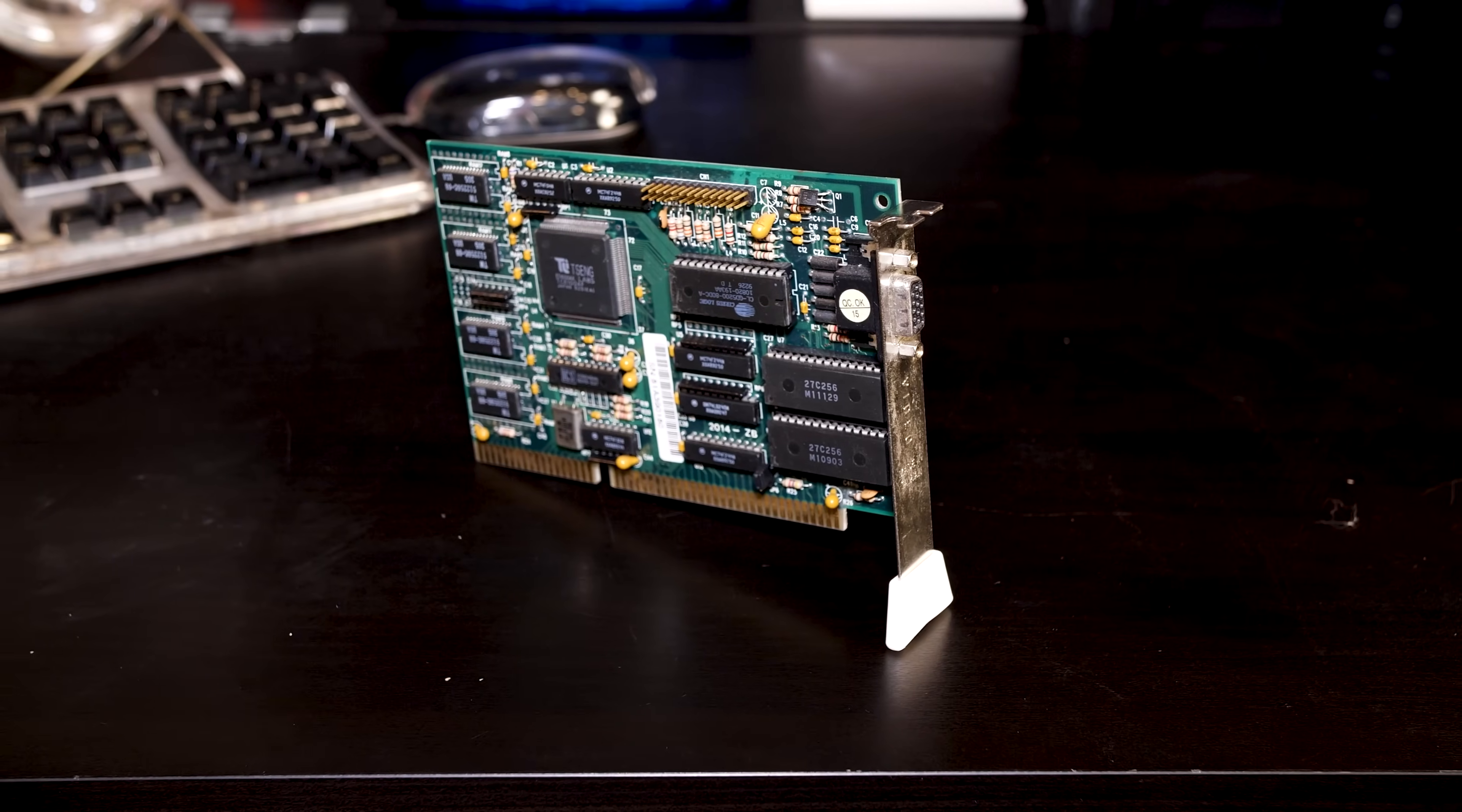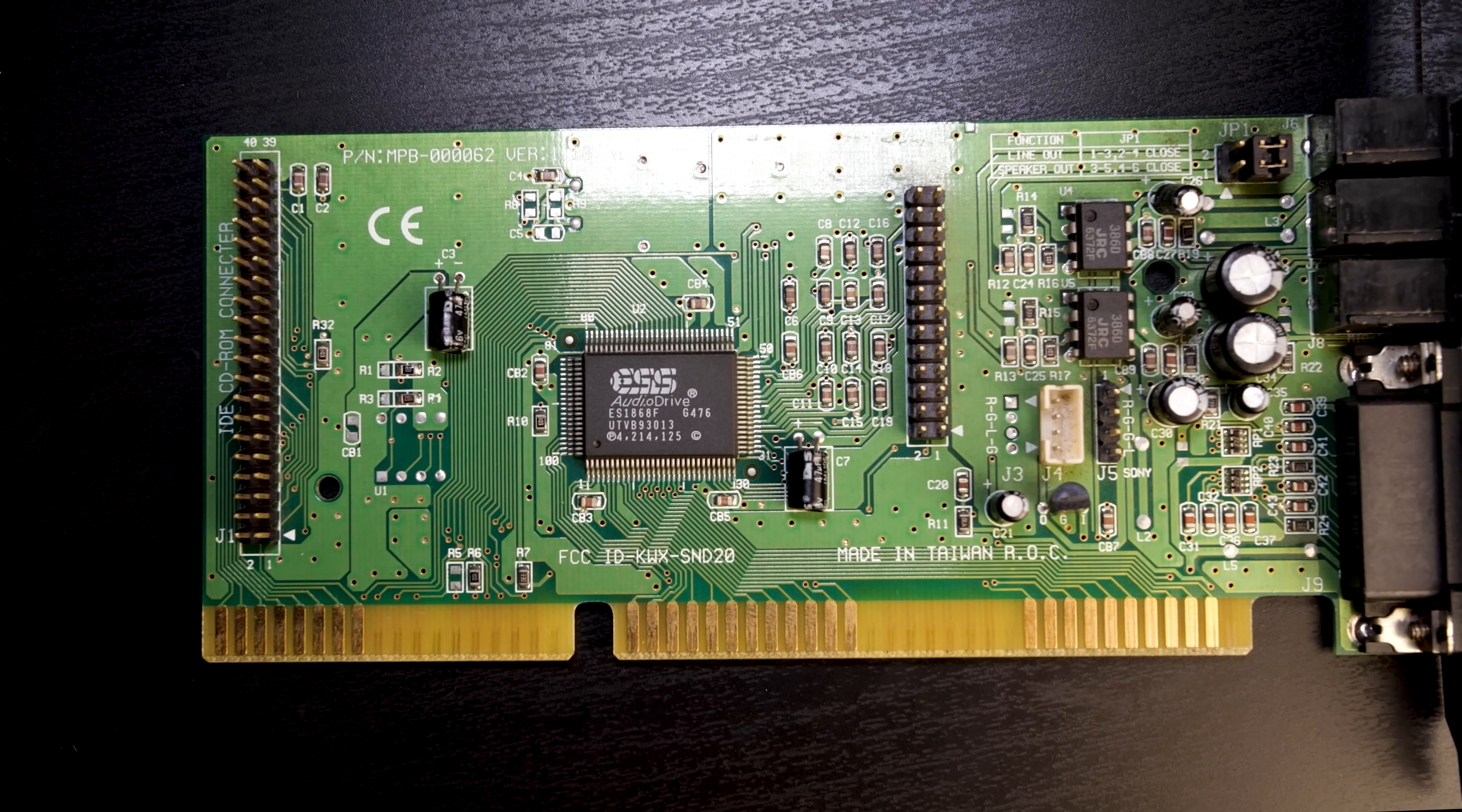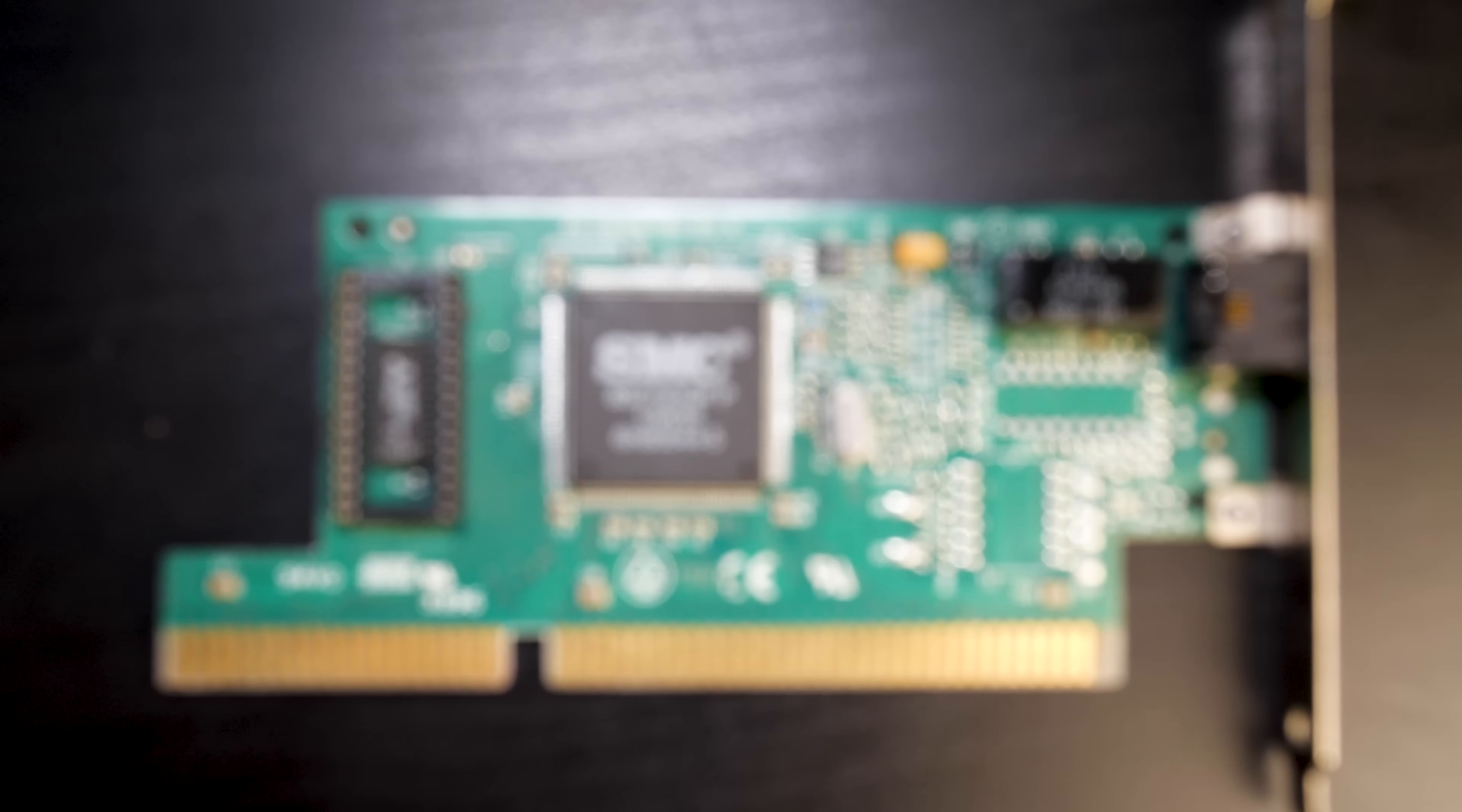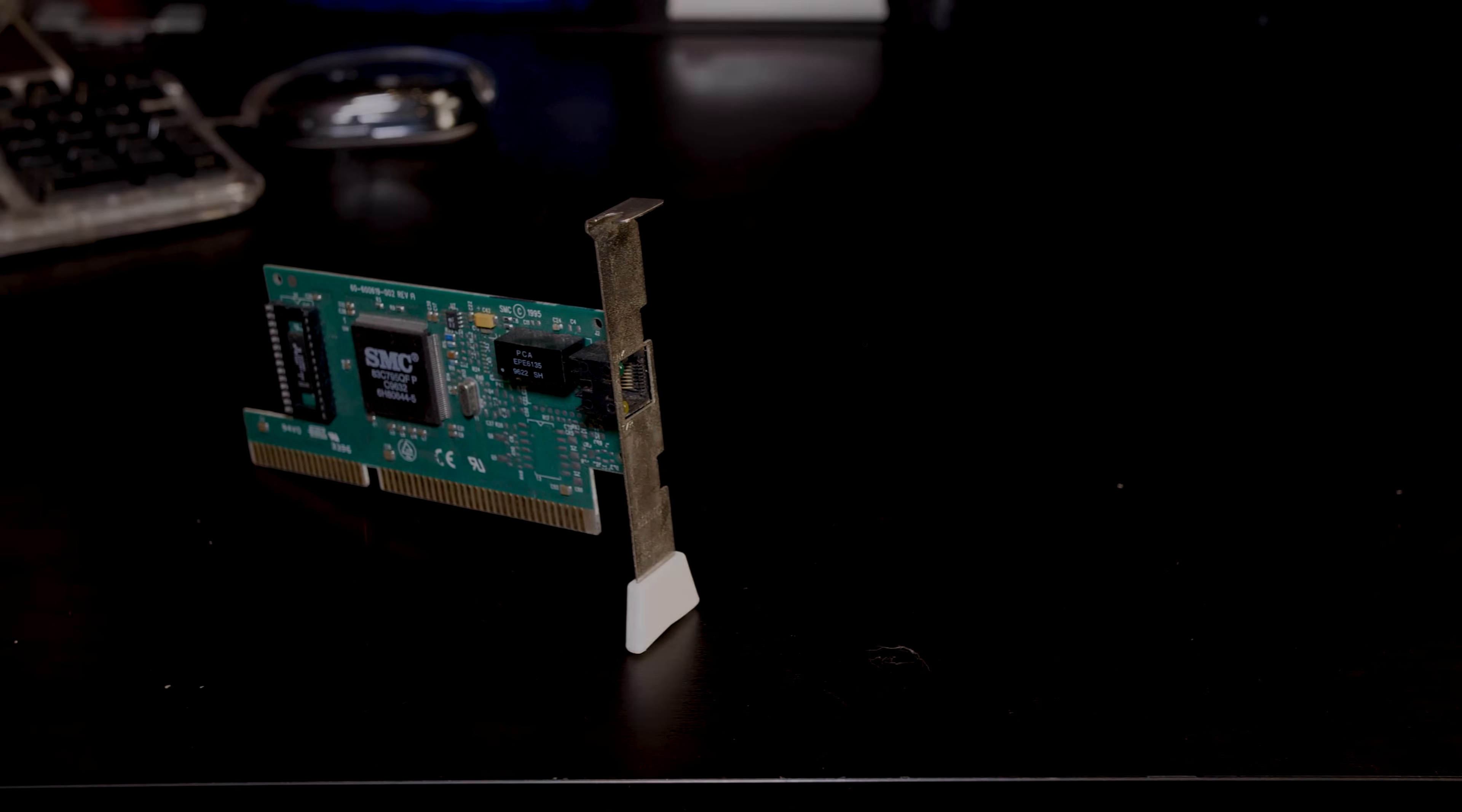Specifically, a Tseng Lab ZT 4000 graphics card, an ESS AudioDrive ES1868F sound card which is small and seems to have good compatibility with stuff that uses Sound Blaster cards. And finally, an SMC Ethernet card so I can easily transfer files to the computer and also connect to the internet.